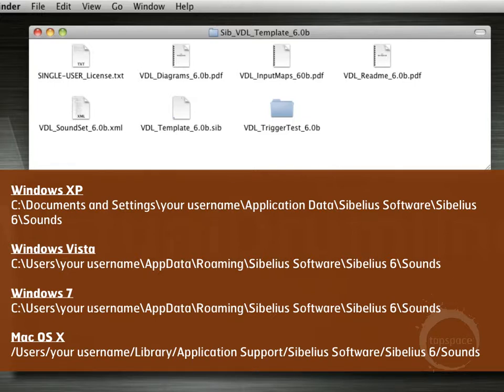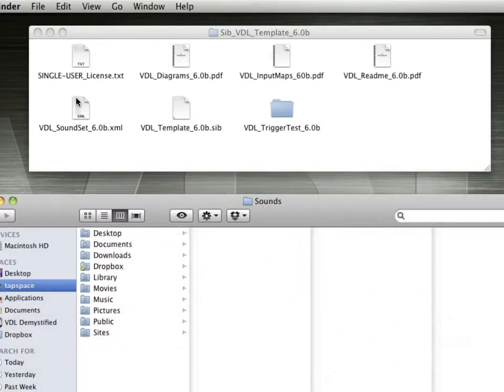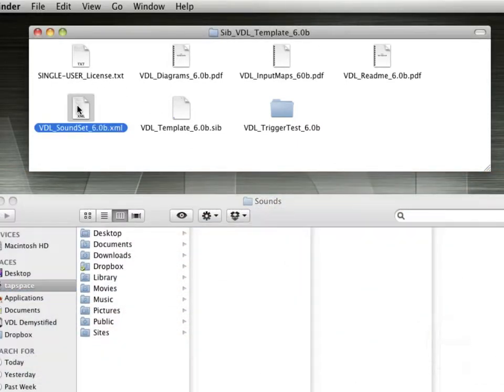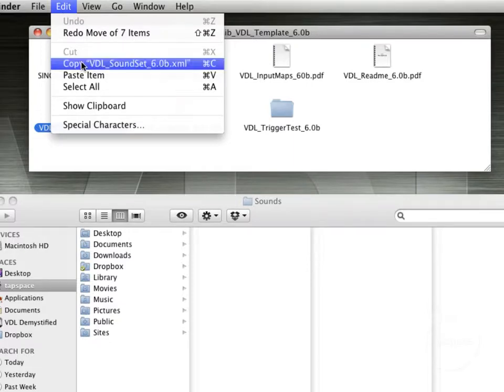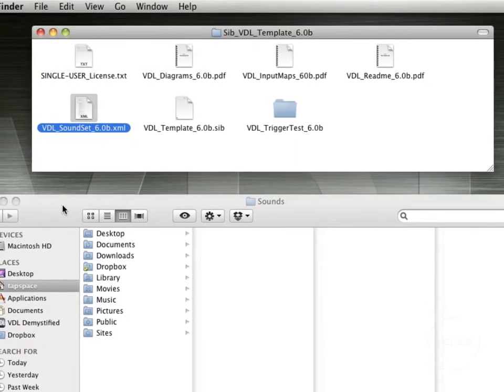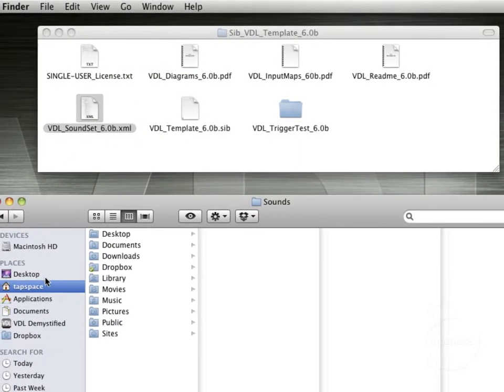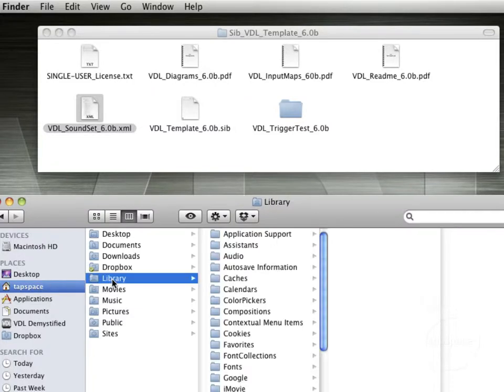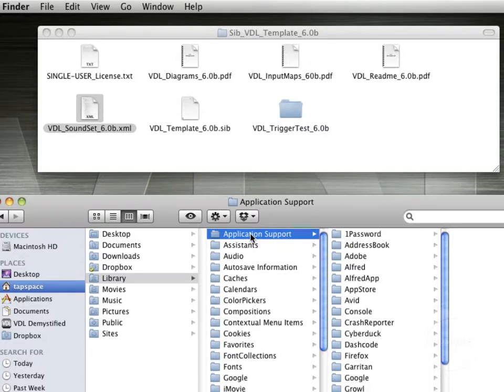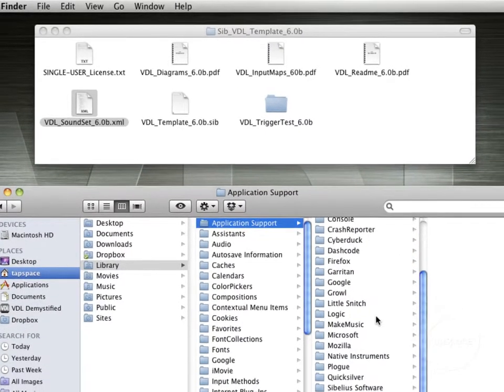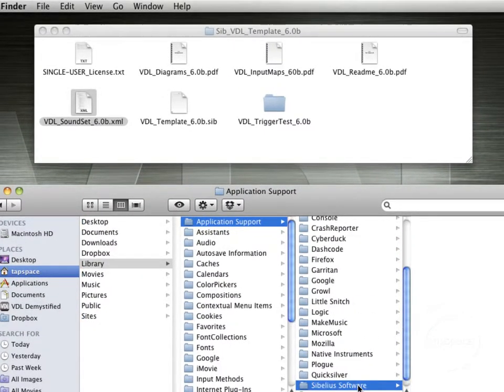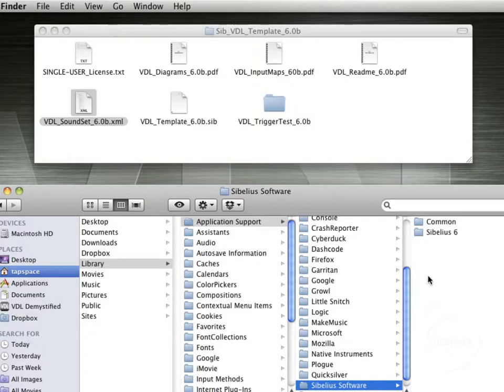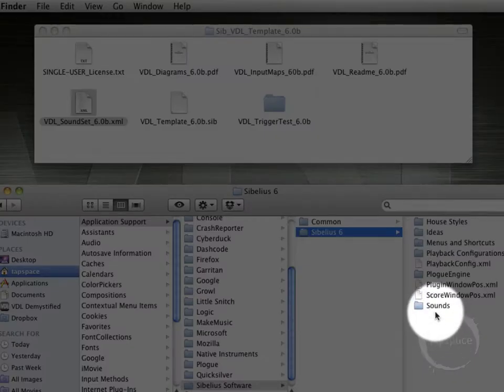And I'm on a Mac, so I'm going to come here and select the file. Go, edit, copy the file. And I'm going to come down here to my user directory, library, application support, scroll on down here to Sibelius Software, Sibelius 6.